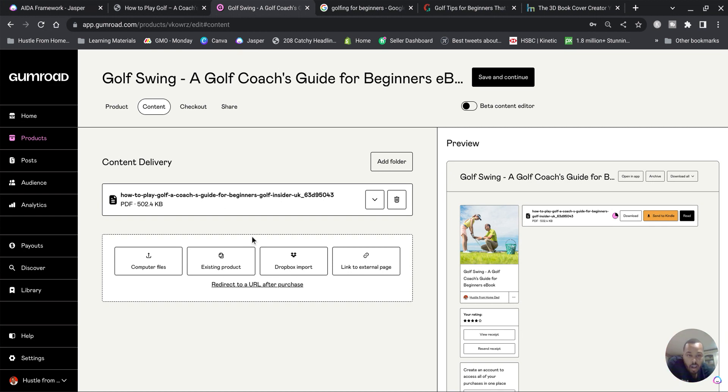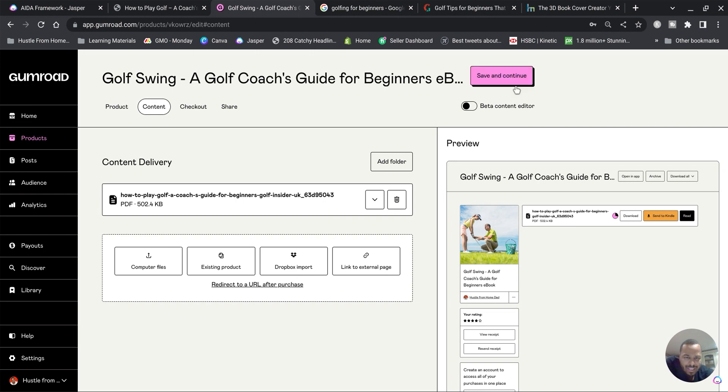Once that's uploaded we go to Save and Continue and we go to Checkout. The next window will be Checkout.